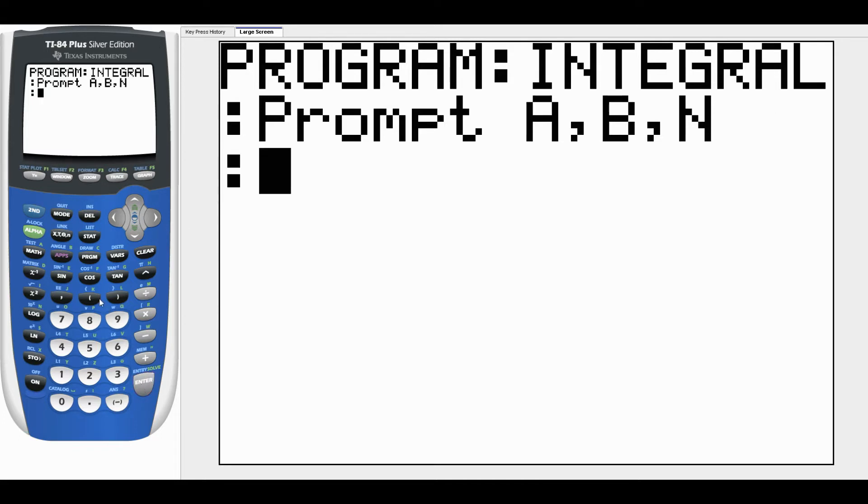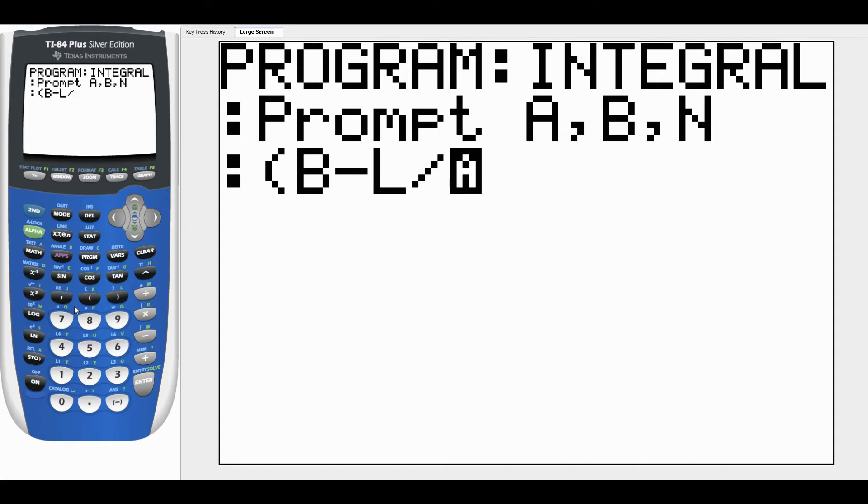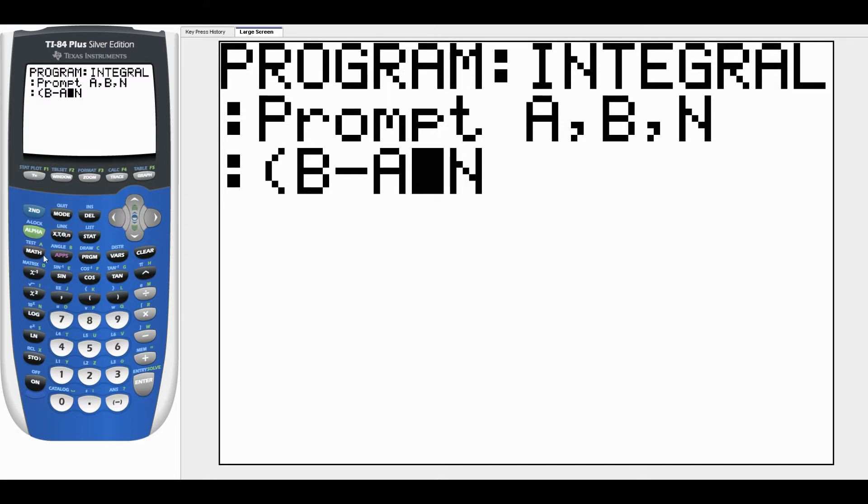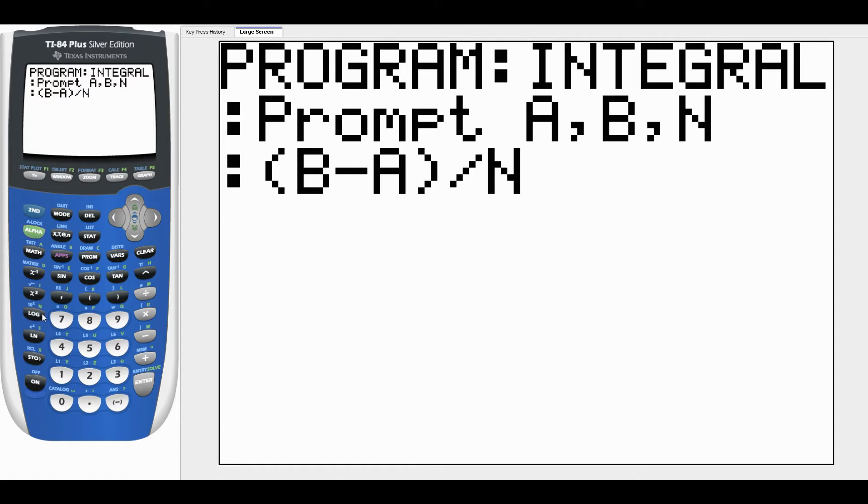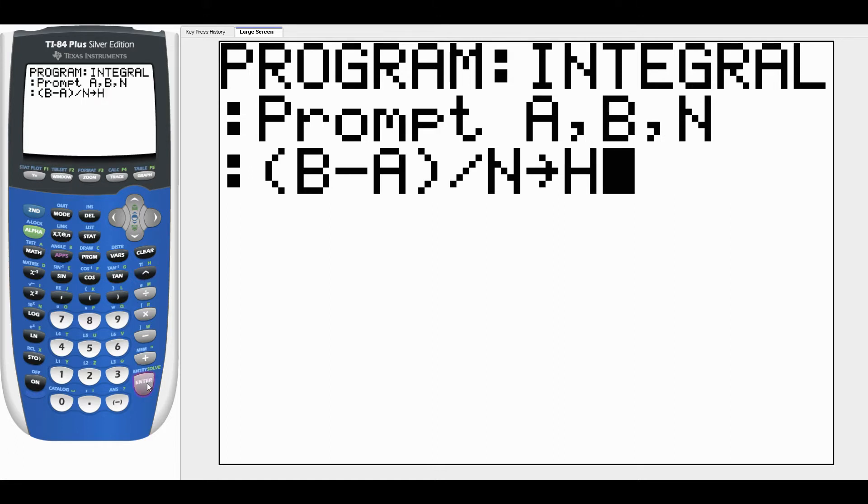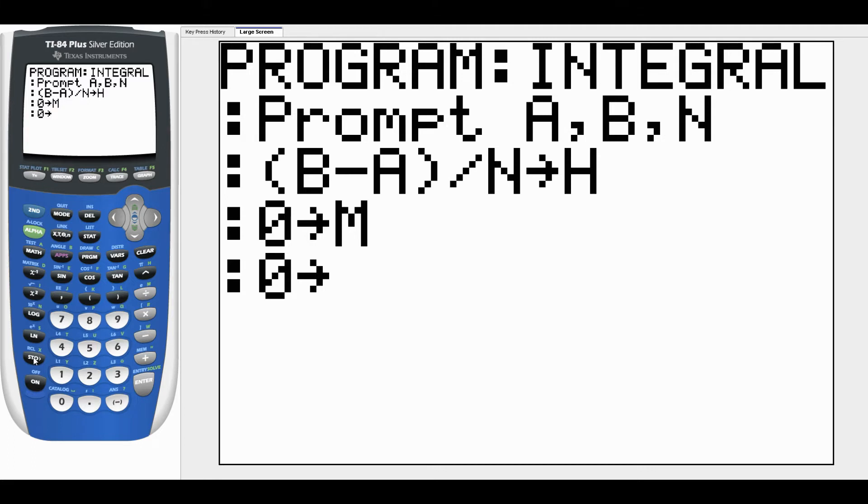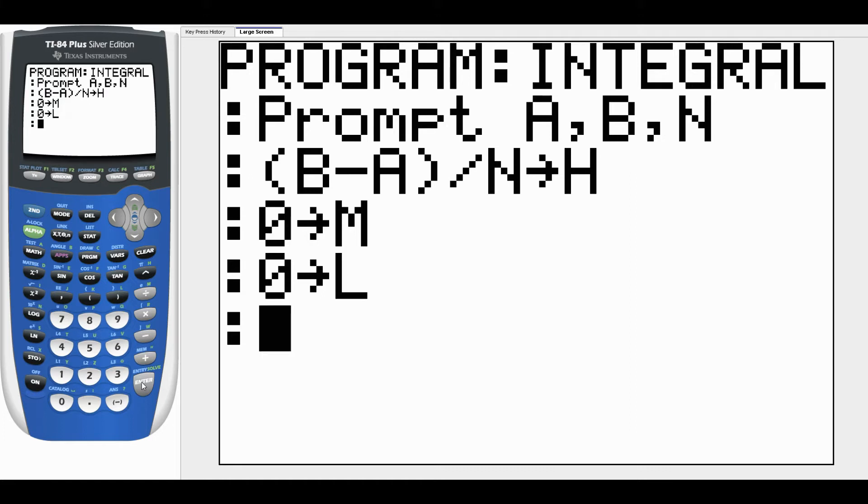We're going to figure out delta X. Delta X is going to be (B - A) divided by N. I'm going to store that - here's the store button right above the ON button - and I'll store that as H, just like we did when we were talking about derivatives. So H is going to be delta X here. Now I'm going to take zero and store it as M. I'm going to take zero and also store it as L. That starts out M and L as zero no matter what was in there before. And we're going to take A and store it as X.